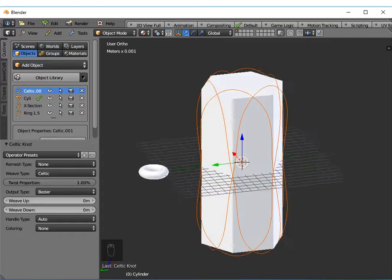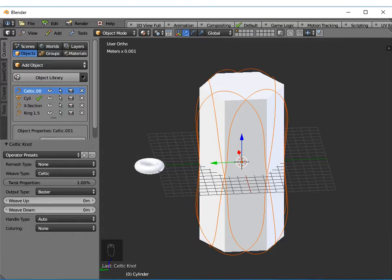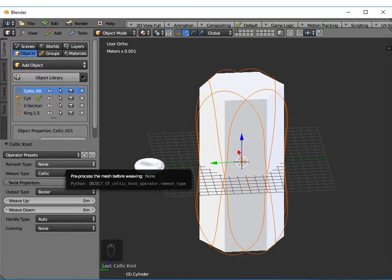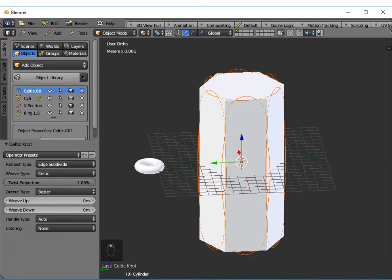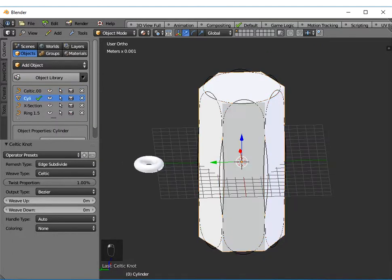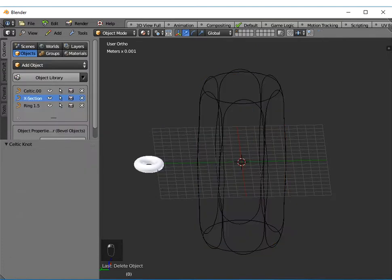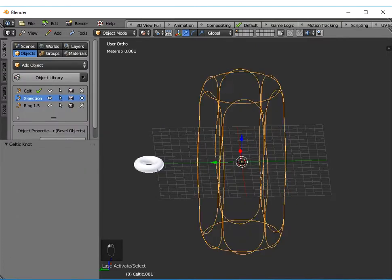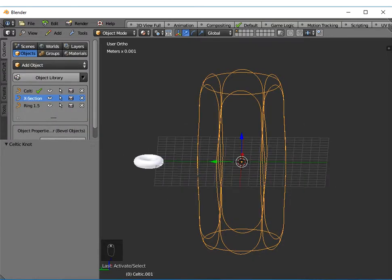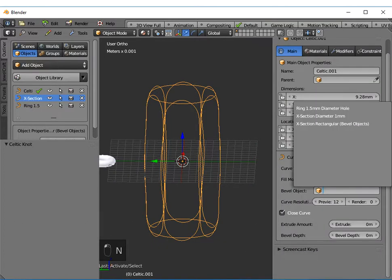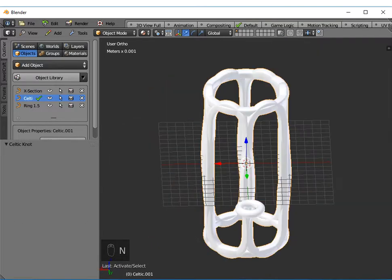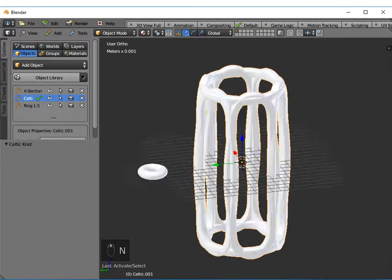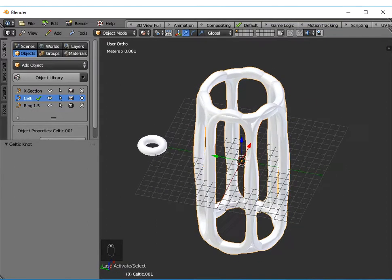When I put a bevel object around this it'll look a lot better, but before I do that what I'm going to do is change the remesh type over here to edge subdivide. If I delete my cylinder, now you can see I get that effect. If I open up my properties panel and add my bevel object, you can see that's what I end up with.